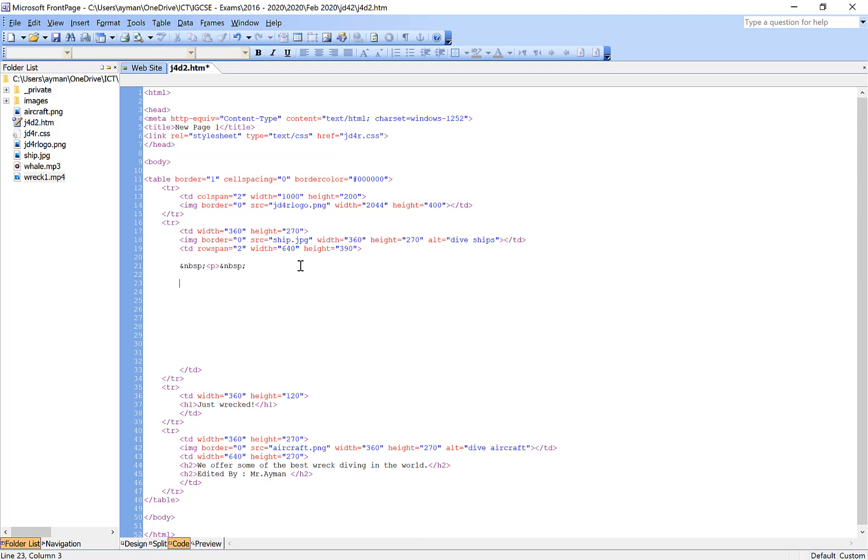Now you have to mention the video code. You have to mention the width and height and the controls, the source and the source file itself, the type of the video, and the message. There are eight points here that should be done.